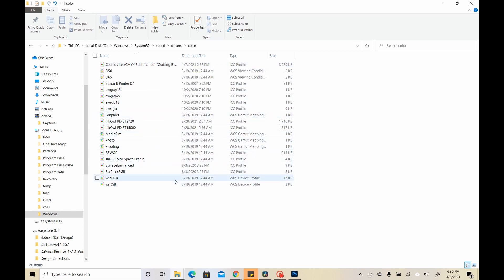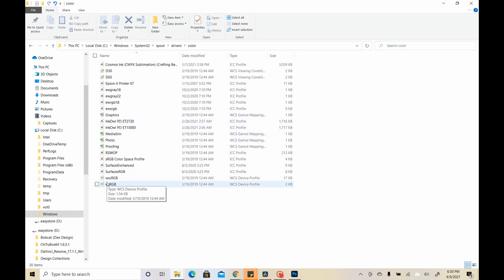So I have a few different from a few different companies. This is also once you've downloaded the Epson drivers. This is where all of the color profiles are stored for the Epson drivers as well.